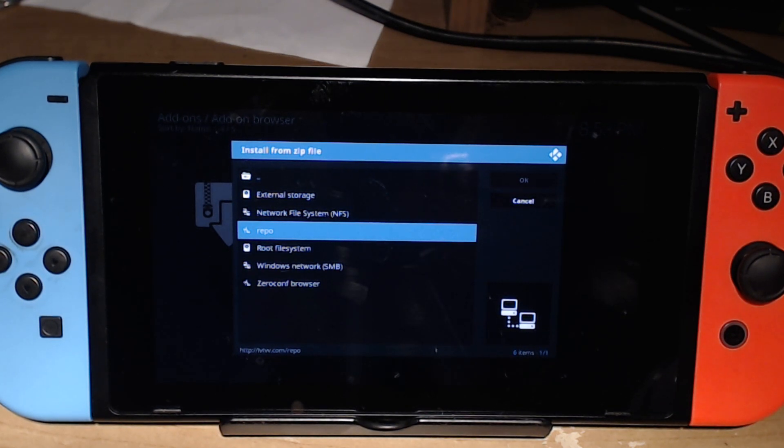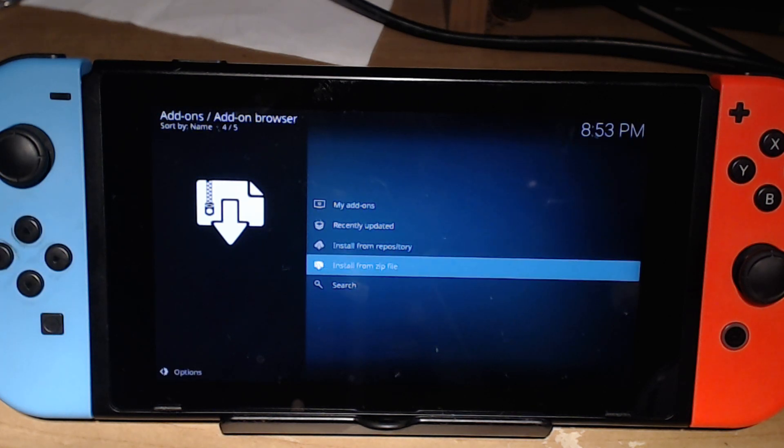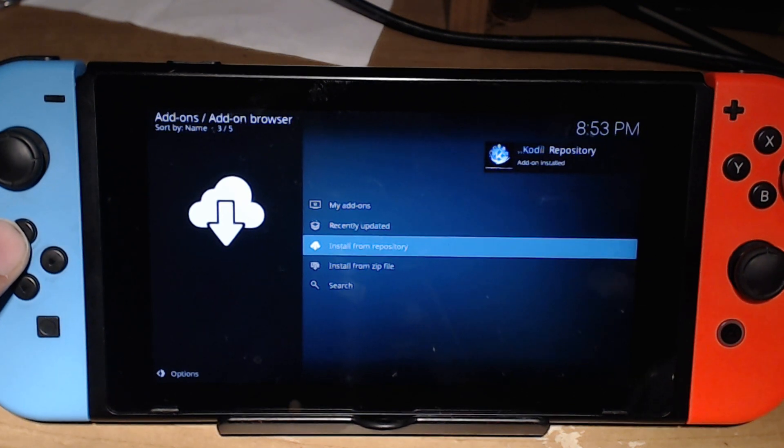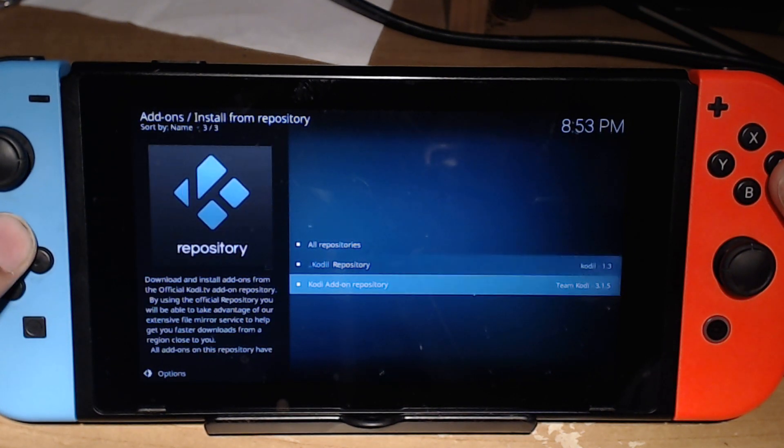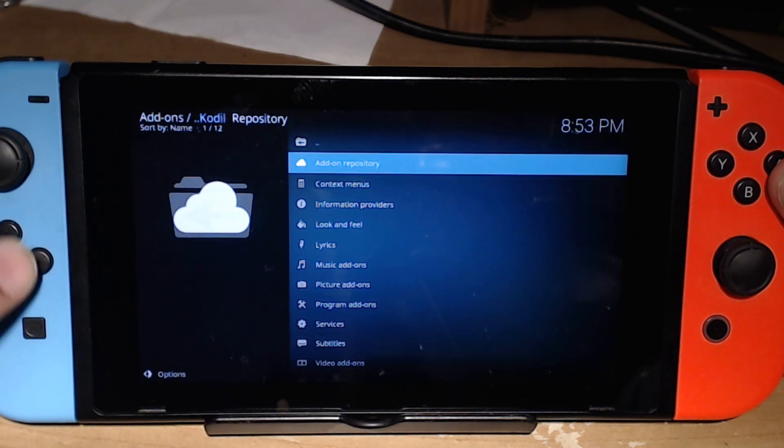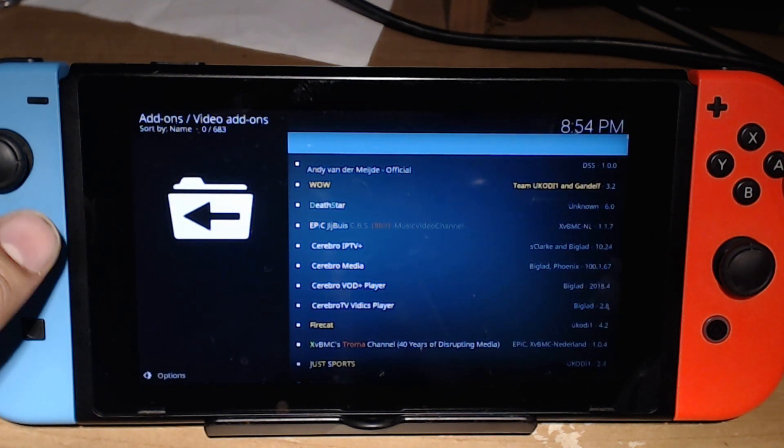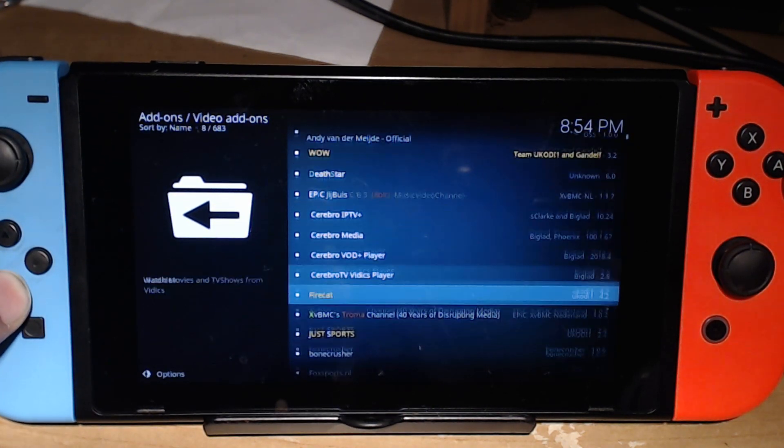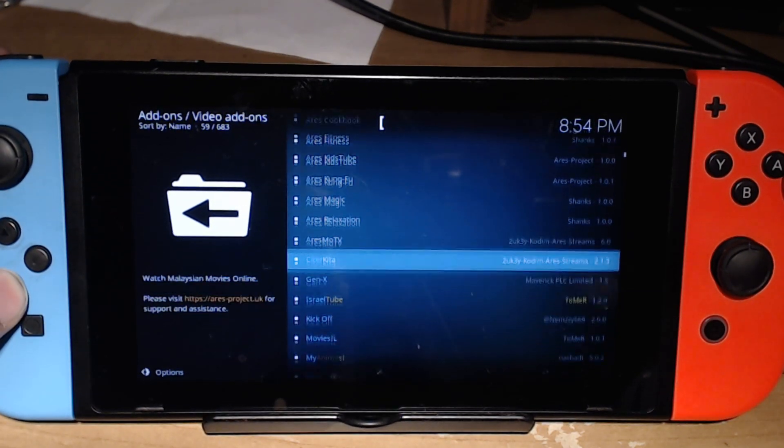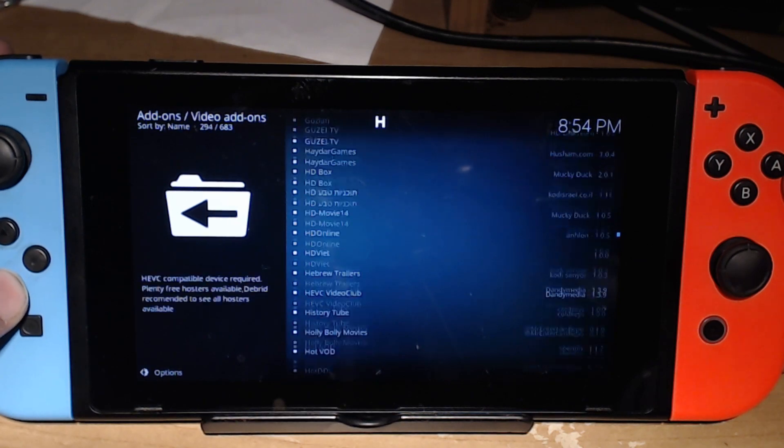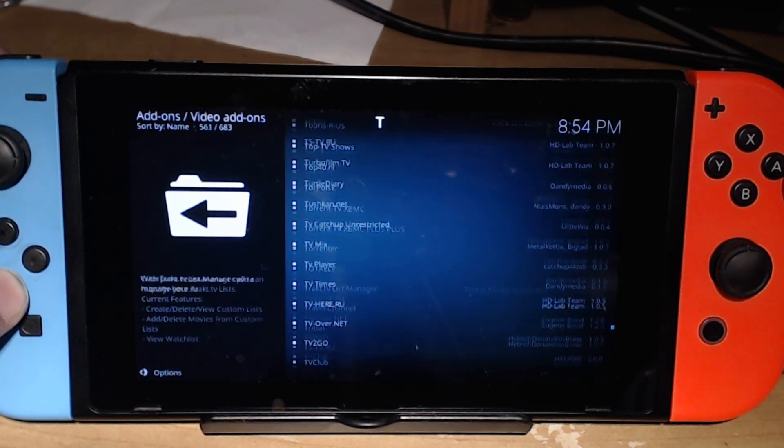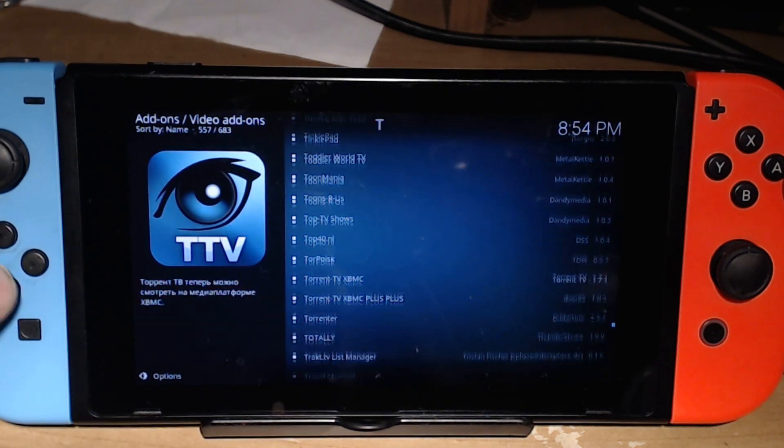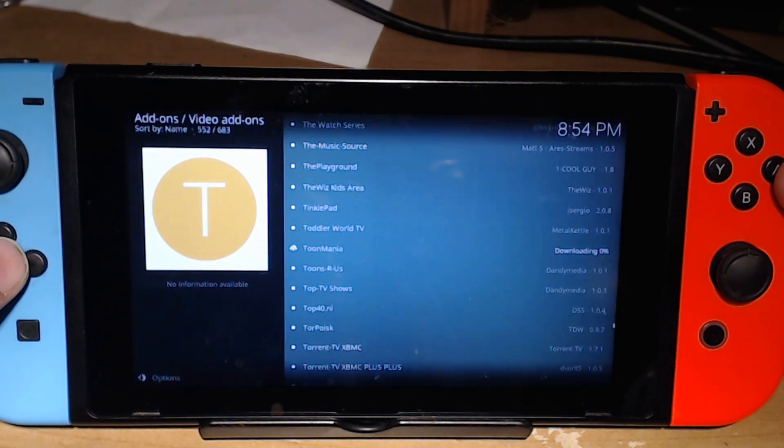After that, you can go and find your repo that you installed. I'm going to press A on mine and here's my repository. Once it's done, I can go up to install from repository and now I can use the repo that I installed and look for all the add-ons that I want. I'm going to go to video add-ons. On this particular one we have 683 add-ons, so there's so many that you can do that have movies and TV shows and live TV and cartoons and whatever you can think of.